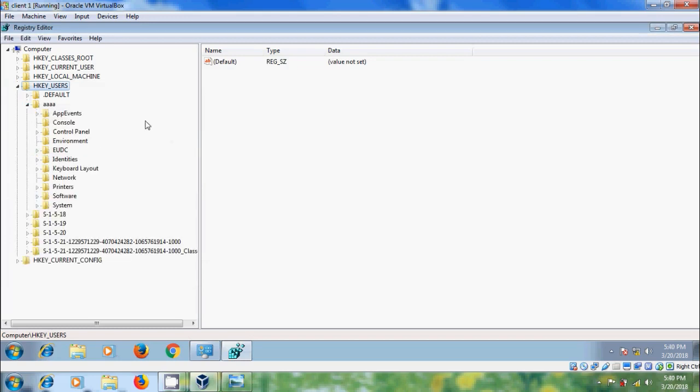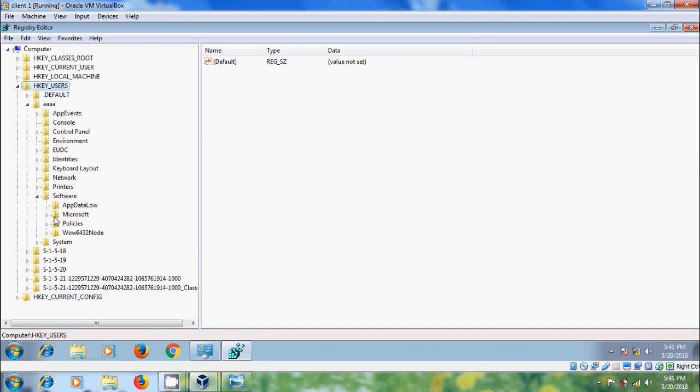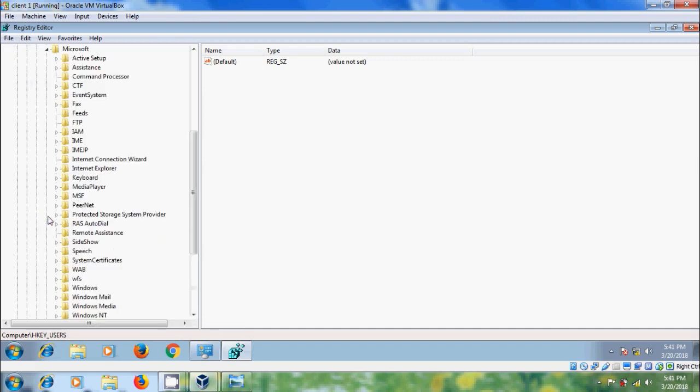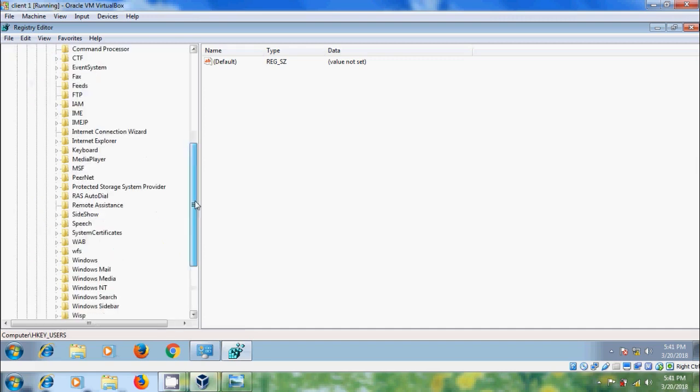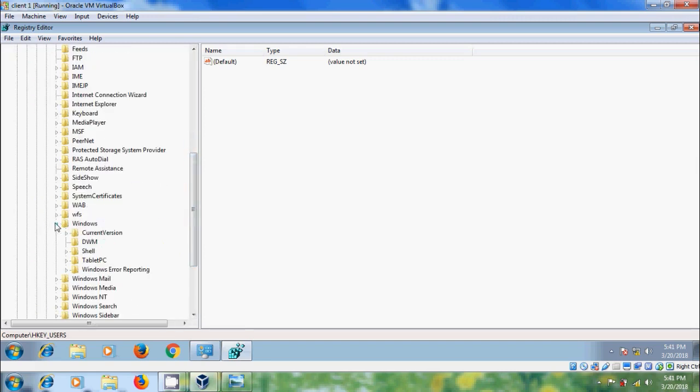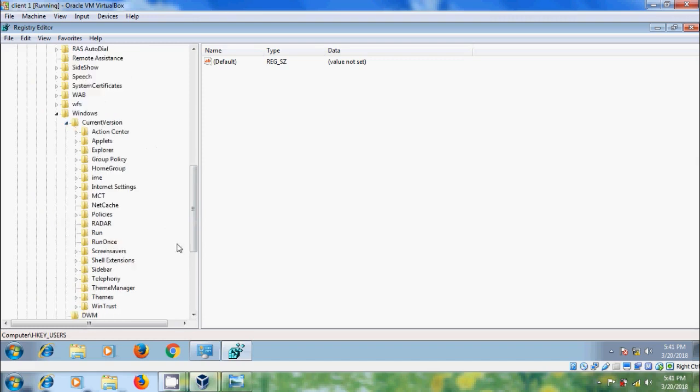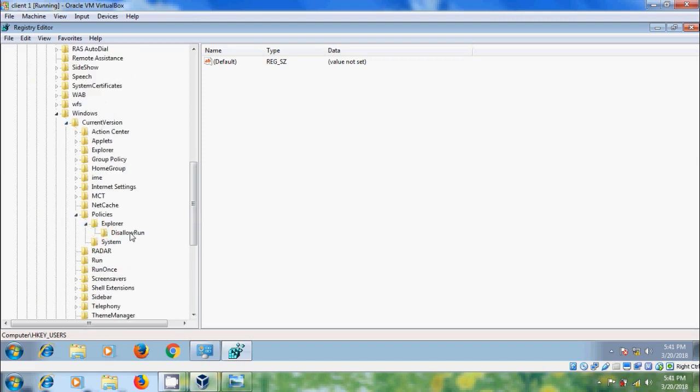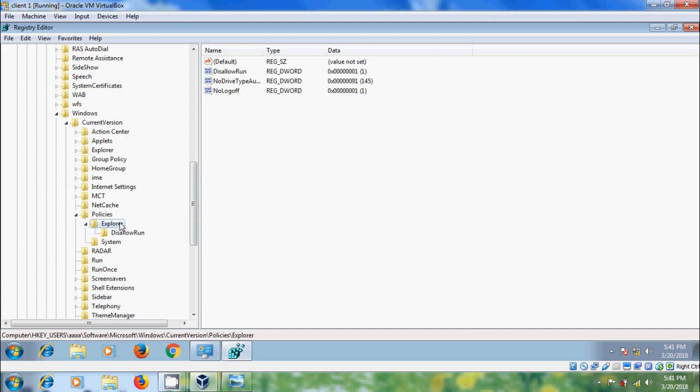Here we don't want to change the values to Current User and Local Machine. If we modify this registry it will be applicable to only this user. Expand Software, expand Microsoft, scroll down, expand Windows, expand CurrentVersion, expand Policies, expand Explorer. Select Explorer and in the right panel you will get the key DisallowRun.